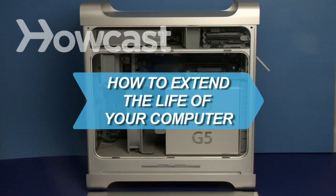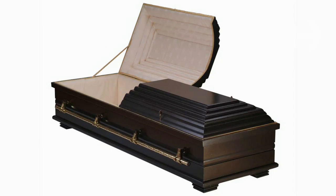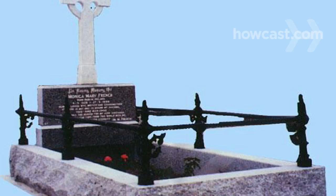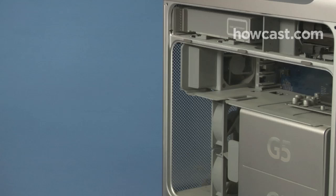How to Extend the Life of Your Computer. Call off the funeral arrangements for your computer. A second life is only a few steps away.